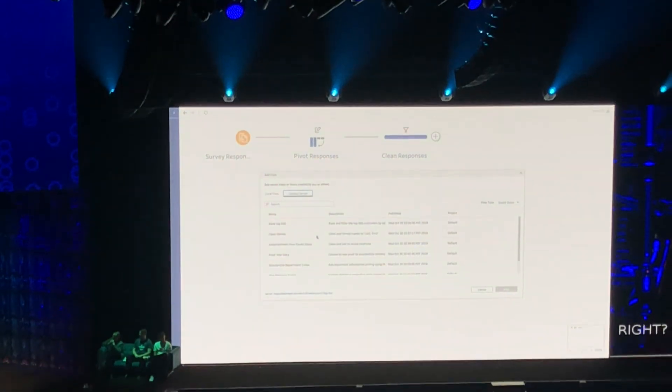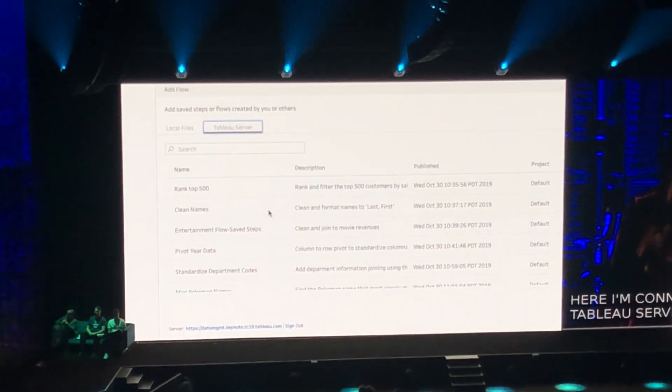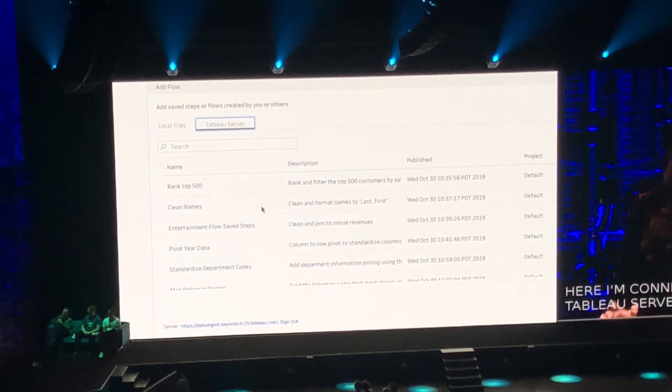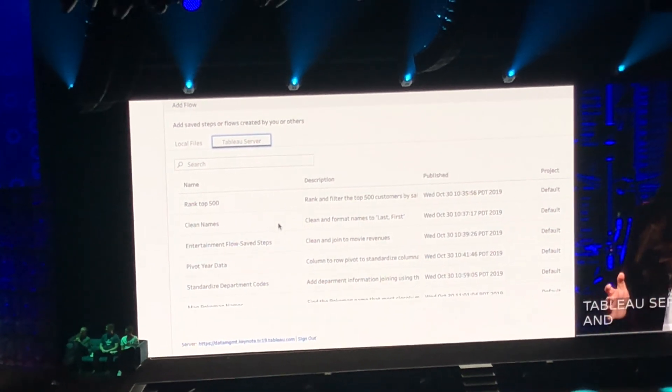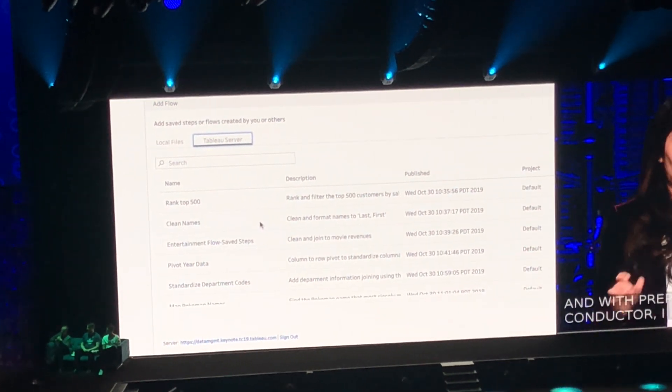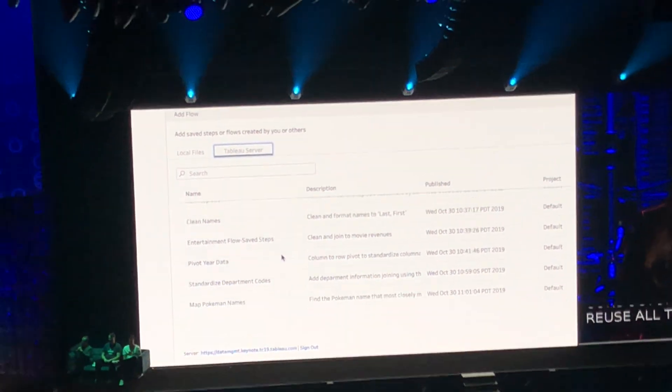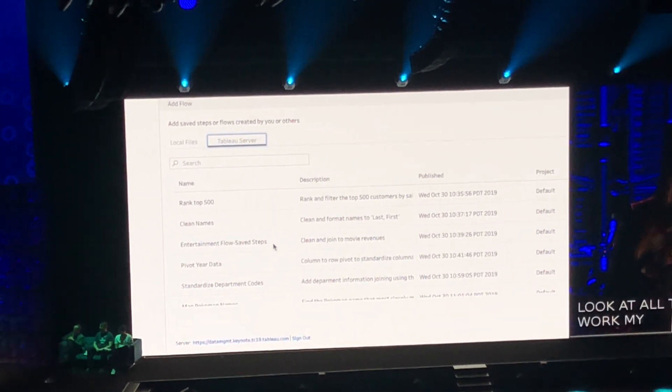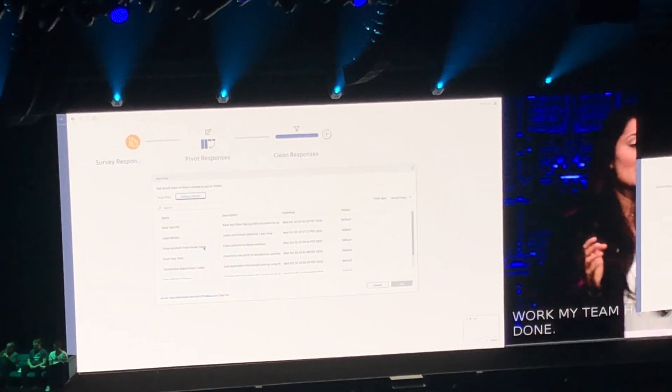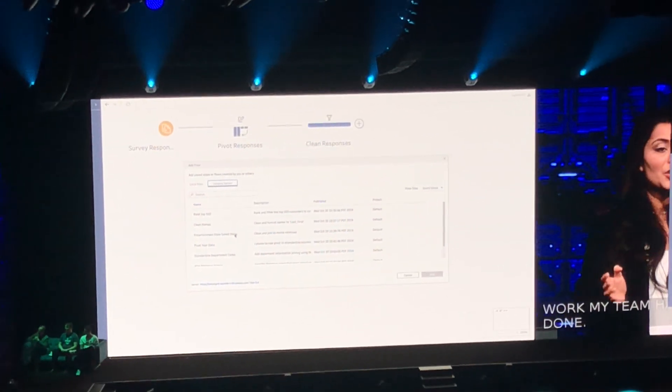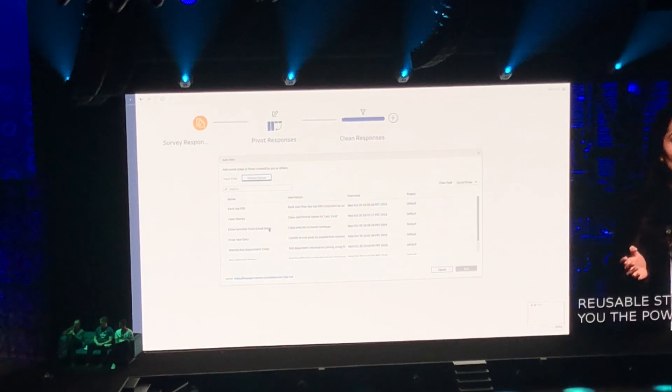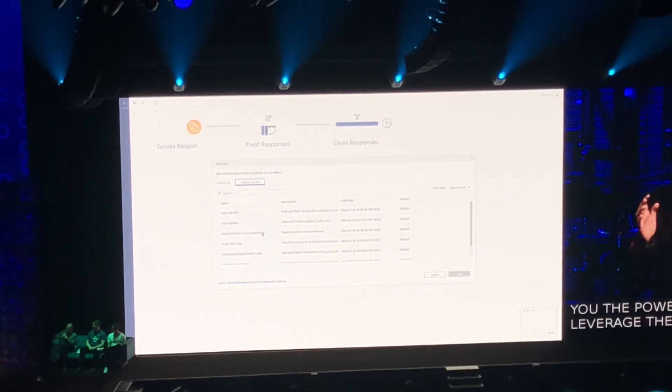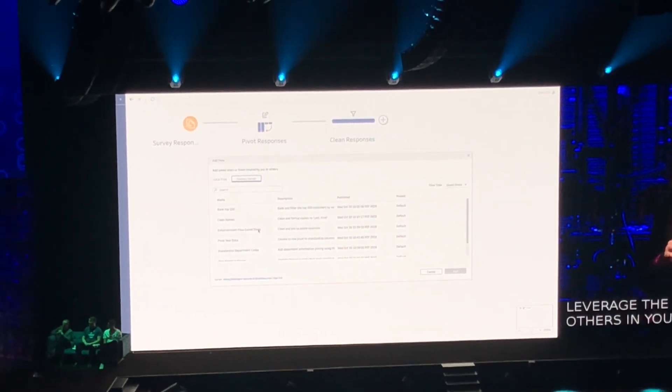Now I'm connected to Tableau Server and with PrepConductor, I can also reuse all these steps published by my teammates. Look at all the great work my team has done. Reusable steps gives you the power to leverage the work of others in your data community and accelerate your work.